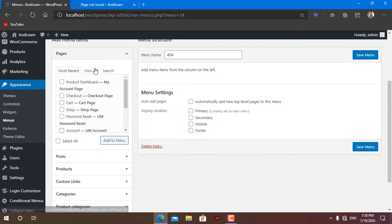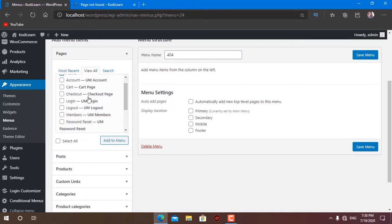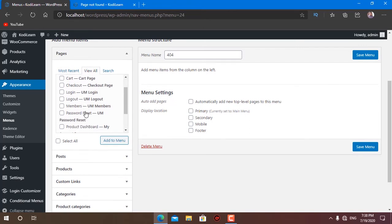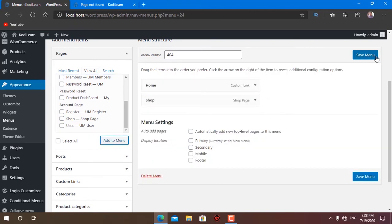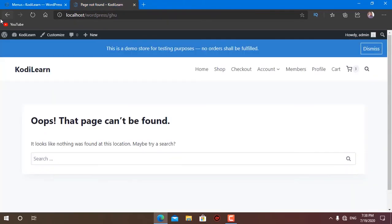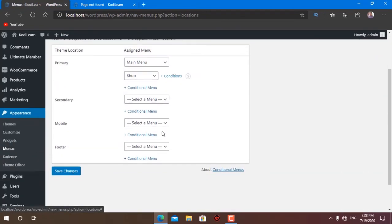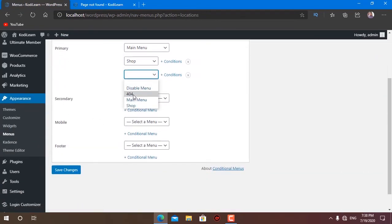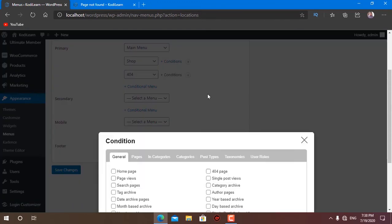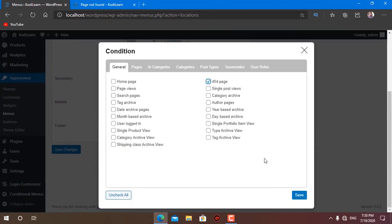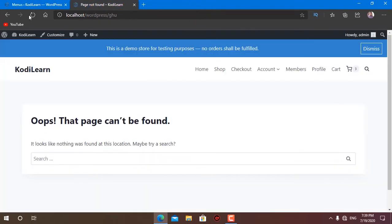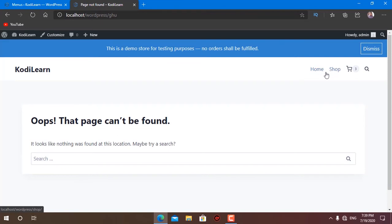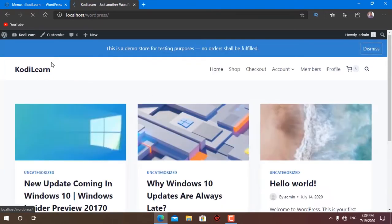Let me choose home and shop only for this menu — I do not want login or logout here. Let me save it. Now I need to go to Manage Locations, add a conditional menu, choose the 404 page menu, and set the condition to only the 404 page. Save changes. As you can see, I now only get home and shop on the 404 page, but I still get all options on the home page.